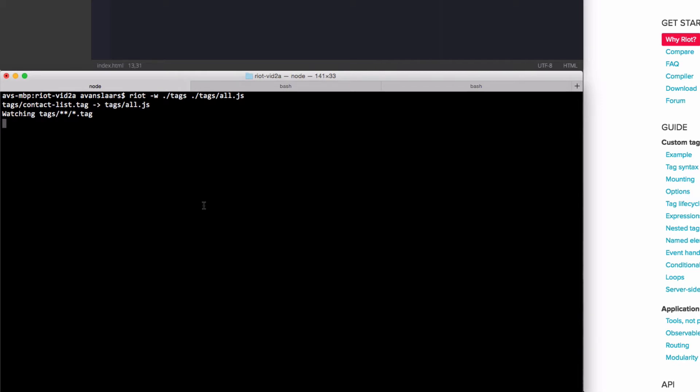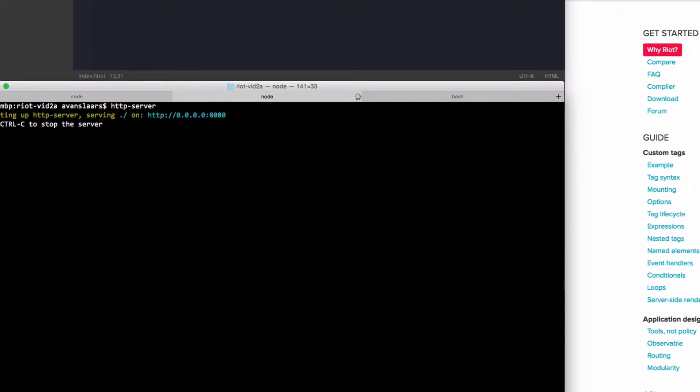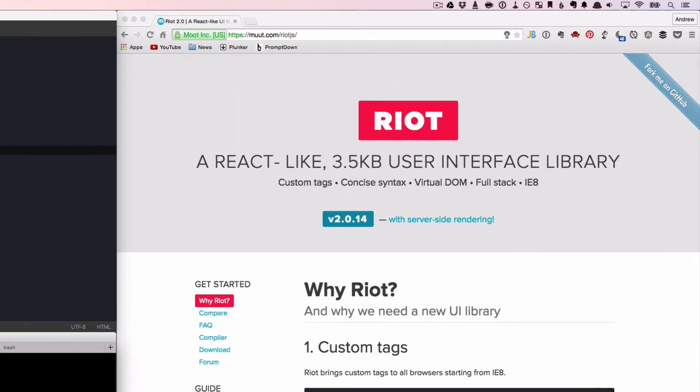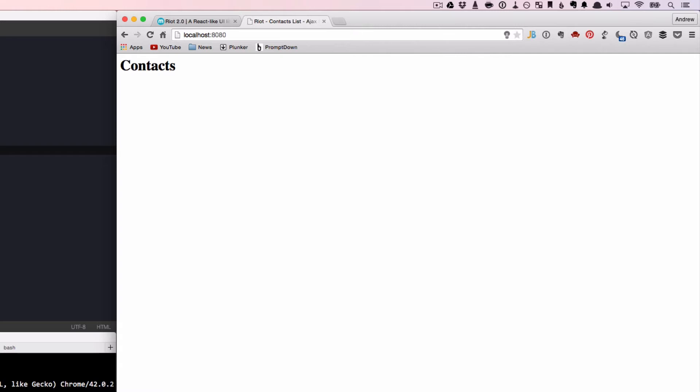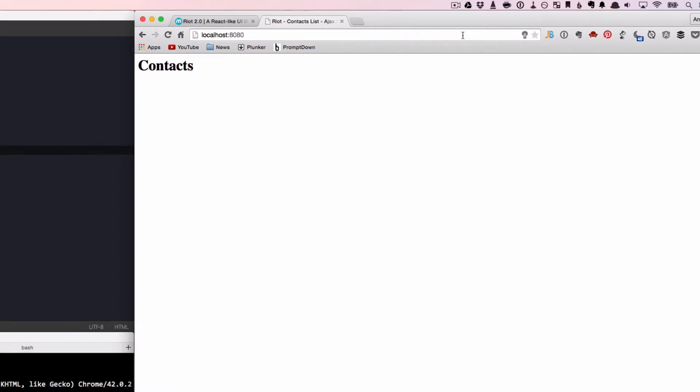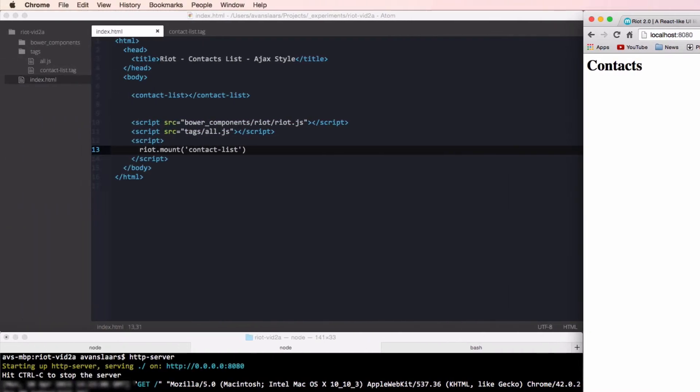And just like in the last video, we'll use the HTTP server node module to run our app. And now we can take a look at our page to make sure everything is working. And we'll see that our page loads up and our static content from our tag is displayed. When I'm creating a new tag, I always like to do a quick sanity check like this to make sure I haven't missed something basic. That way if I make a mistake and my tag doesn't mount properly, at least I can eliminate the initial setup as the cause of my problem. Our tag file is set up and loading properly on the page, so it's time to take a look at the mount event.